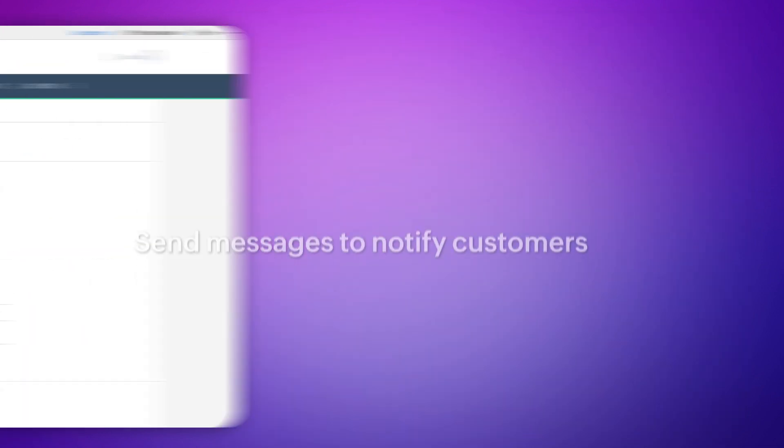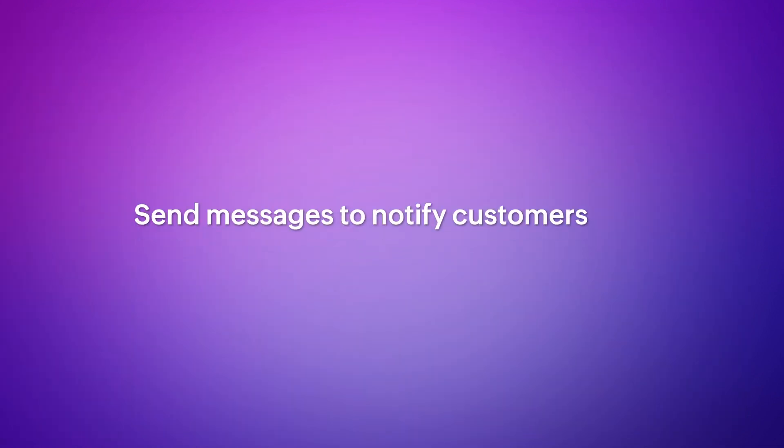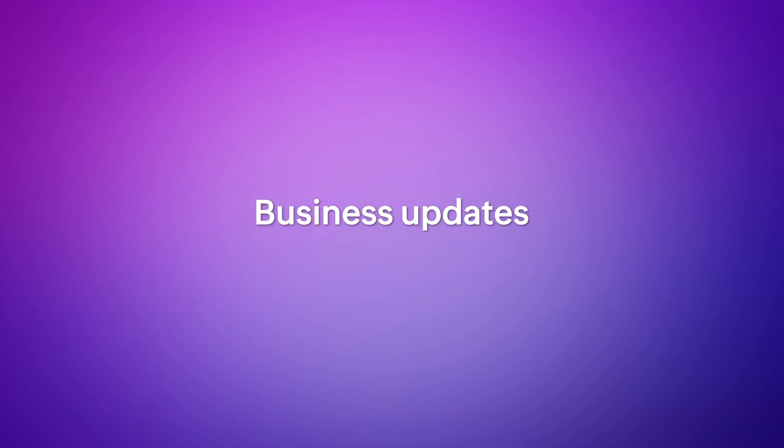In this way, messages can be sent to notify customers on new sales, discounts, business updates and many more based on your requirement.